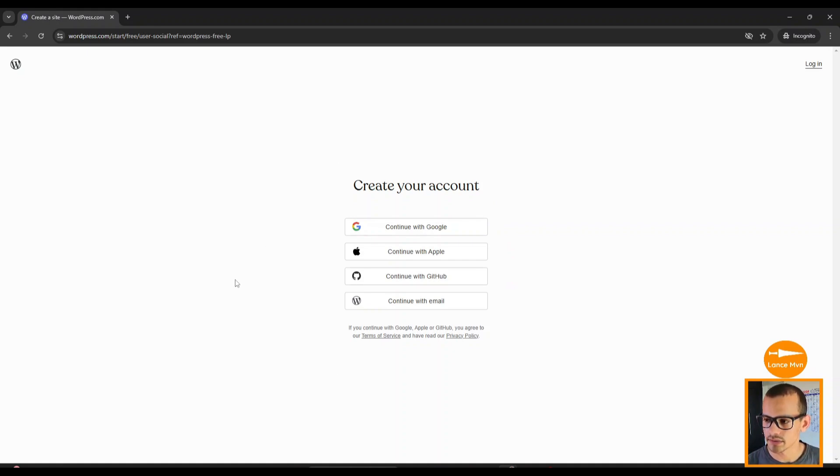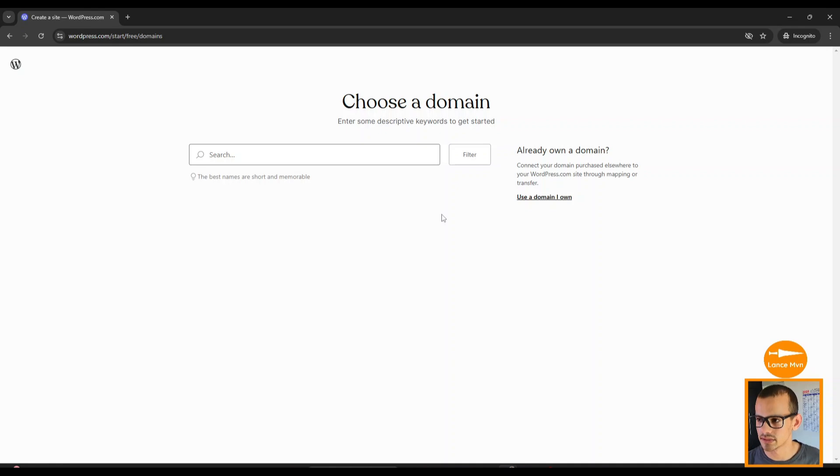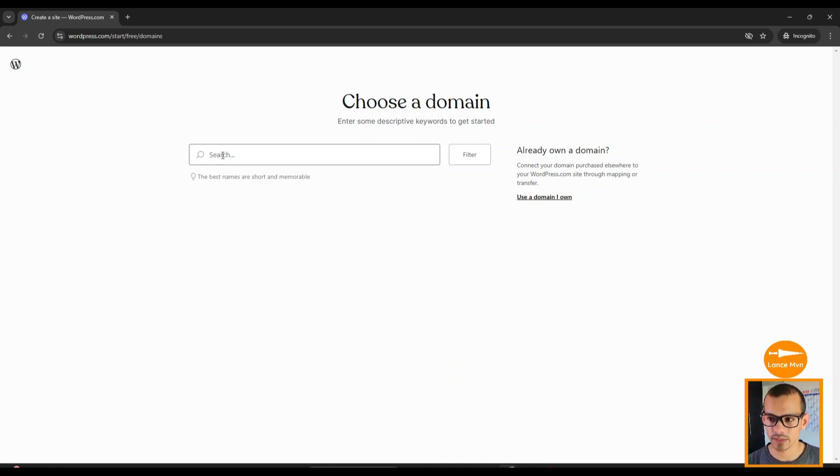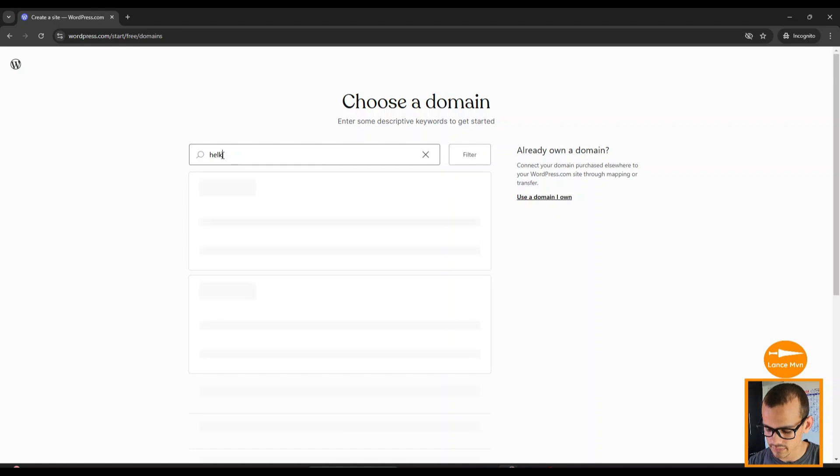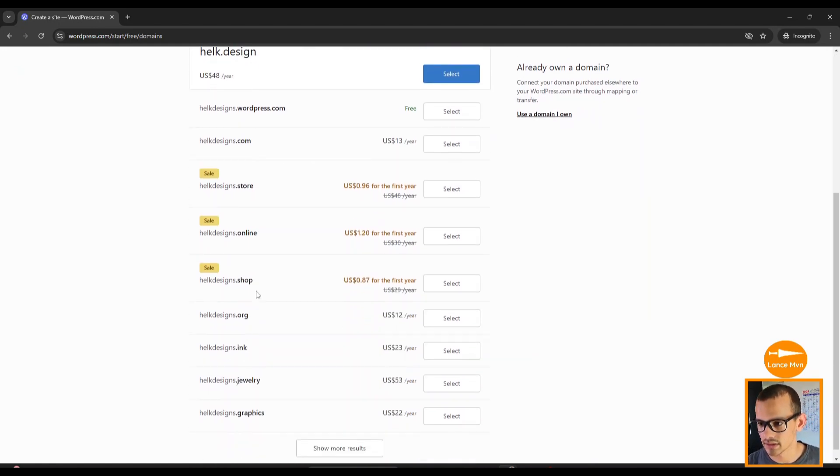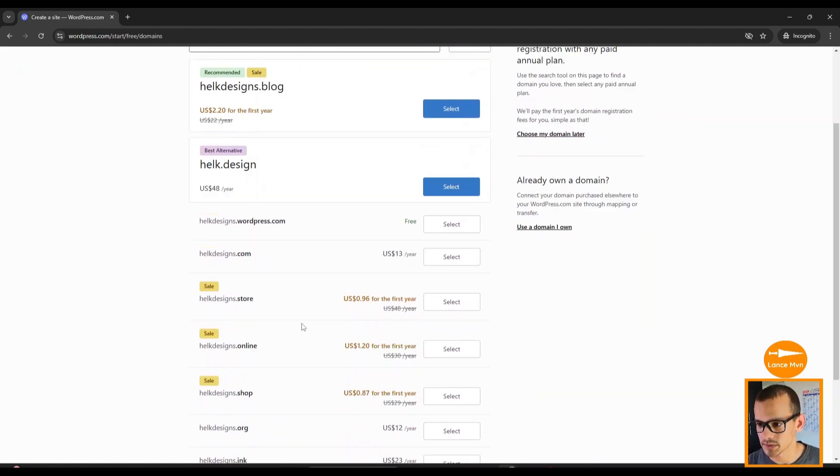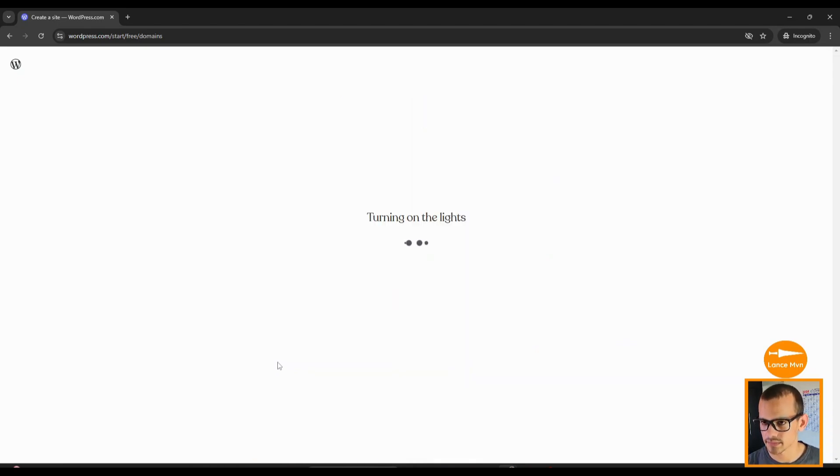Here you can log in with an email. Once you've filled in your information, you'll get to the screen to choose a domain. This is where you want to type in your brand name. For the purposes of this video, I'm going to type in Helk Designs.